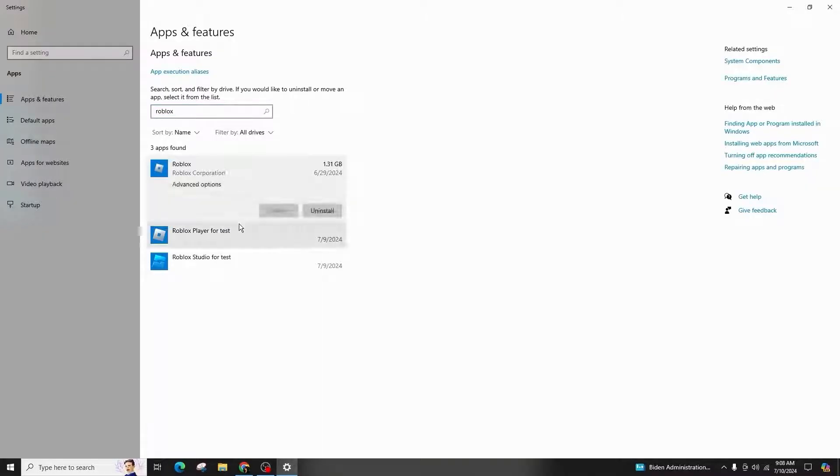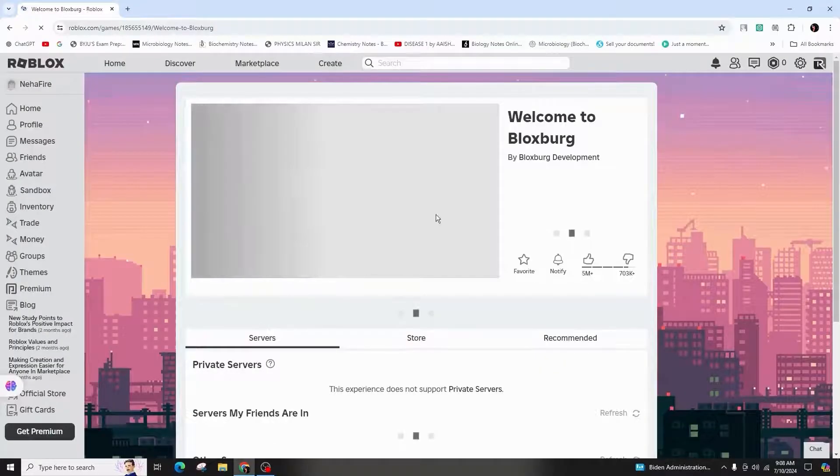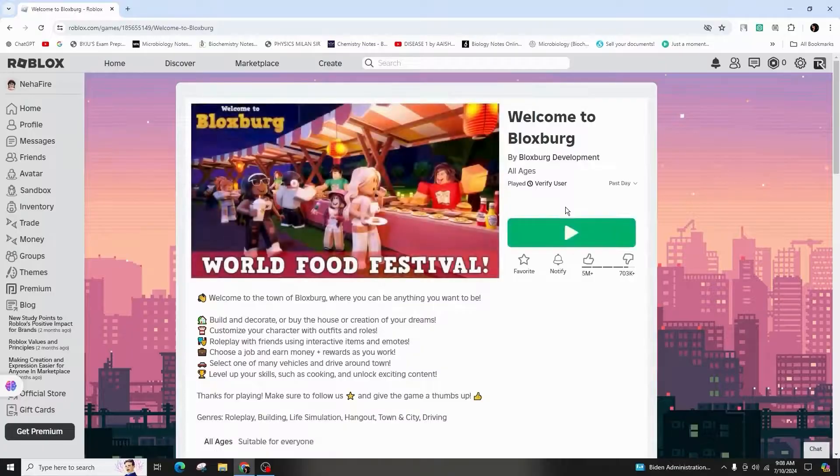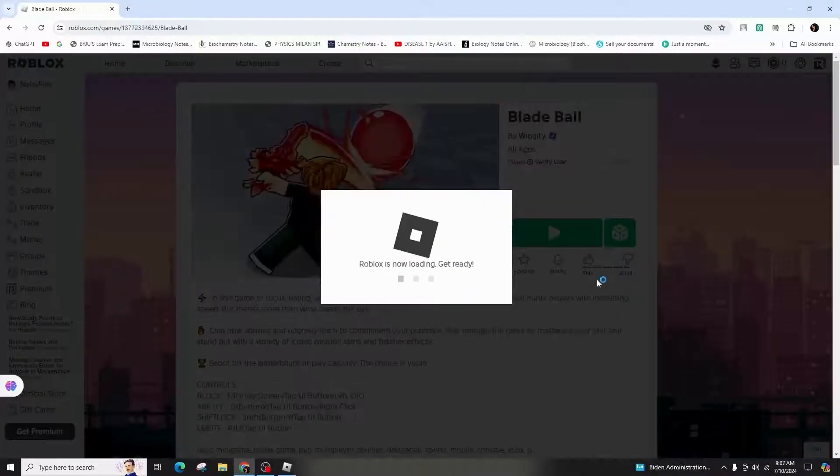After uninstalling, visit the Roblox website and play a game to trigger the download and installation of the launcher.